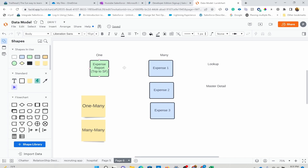Now we have two objects — expense report and expense. In Salesforce, there are mainly two types of relationships: one-to-many and many-to-many. You can have one parent with many children, or many-to-many relationships. For example, you can have one expense report for a trip to San Francisco, and that same trip can have multiple expenses — hotel, food, transportation. That's a one-to-many relationship: one is always the parent, many are the children. Both lookup and master detail are one-to-many relationships.